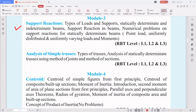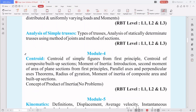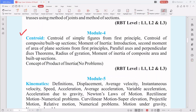Module 4 covers analysis of simple trusses — how to analyze statically determinate trusses using two methods: the method of joints and the method of sections. The second part of Module 4 is centroid — we derive the centroid for every geometric figure and study the parallel axis theorem and perpendicular axis theorem, which help us solve centroid and moment of inertia problems.